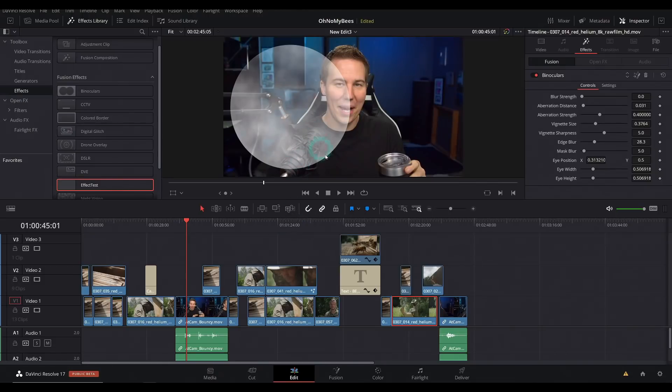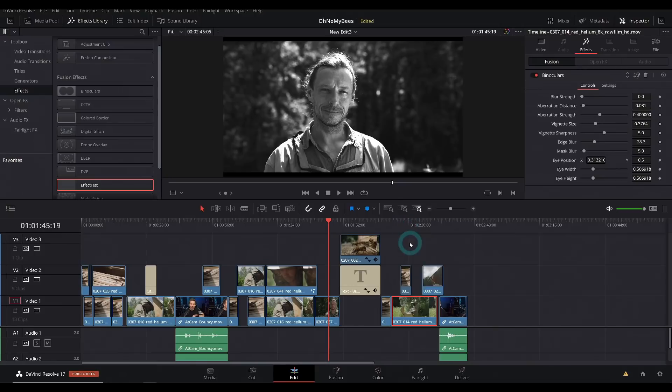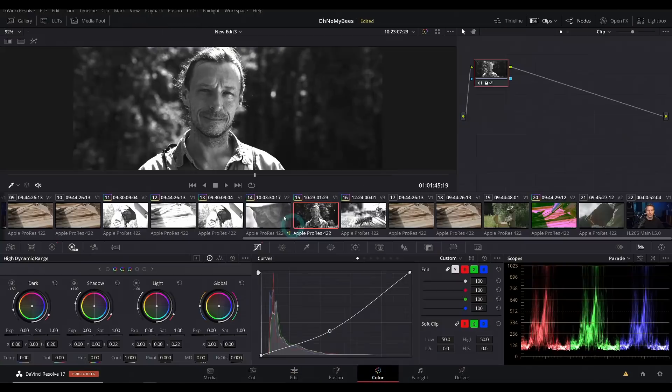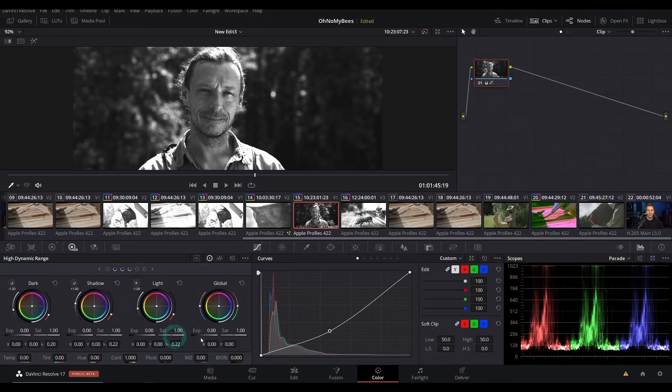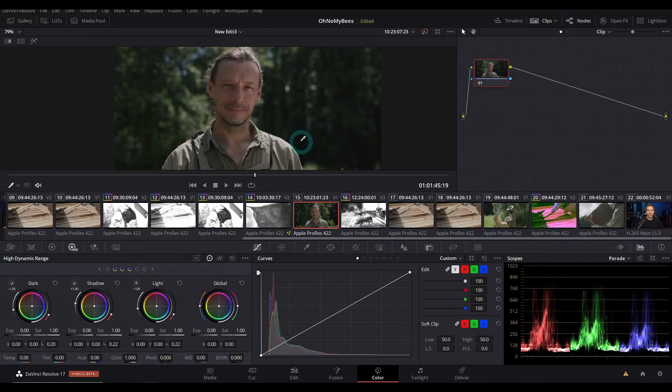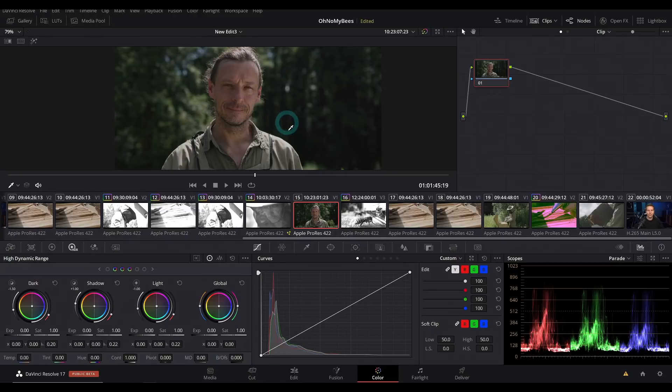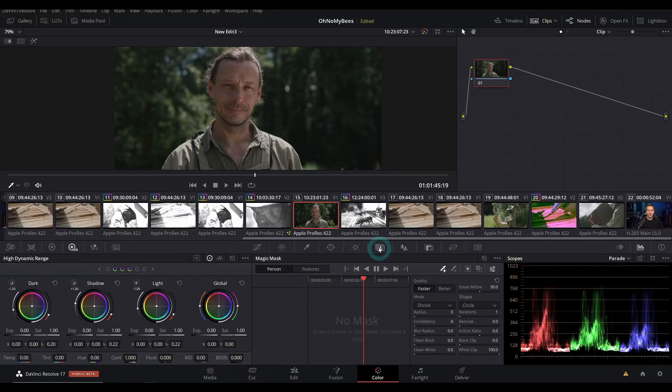Let's jump over to the color page. The color page has a lot of stuff that is different. Basically down here has been somewhat redesigned and I'll dig into more color stuff here in a little bit. But let's look at an exciting feature first - the magic mask.